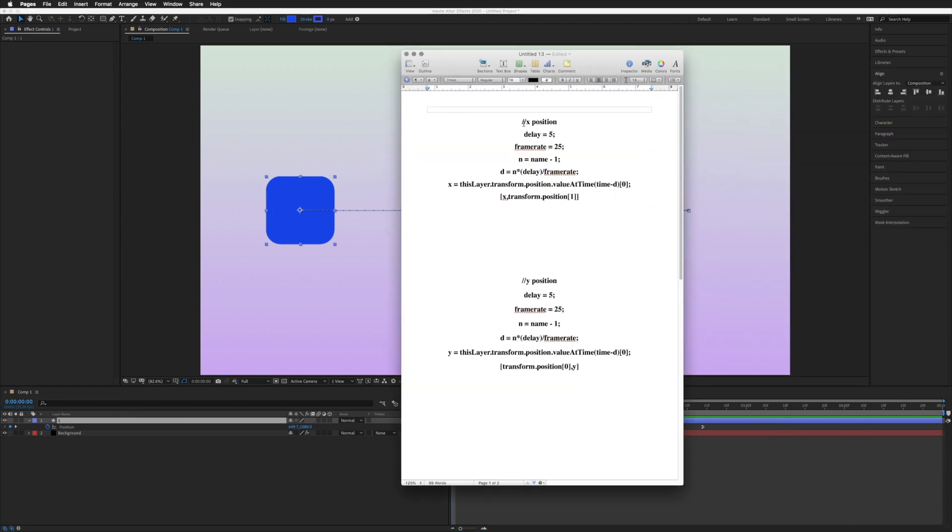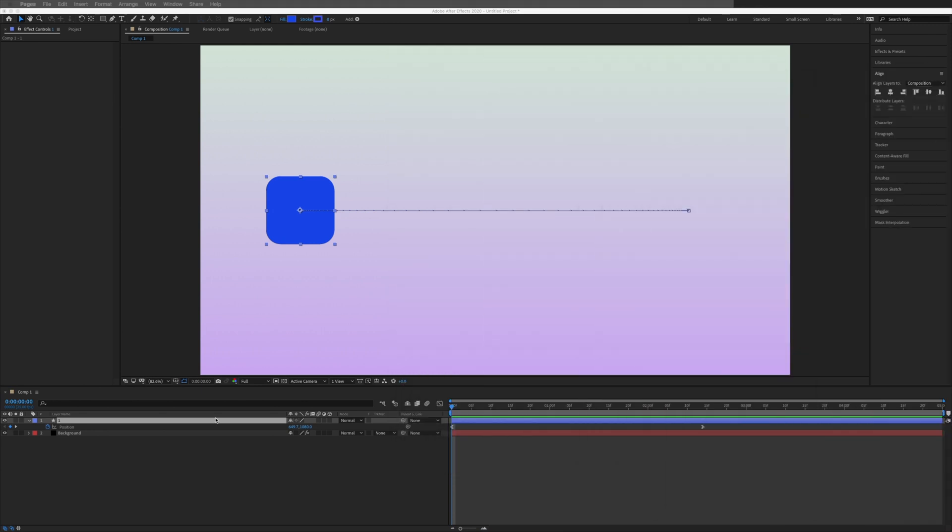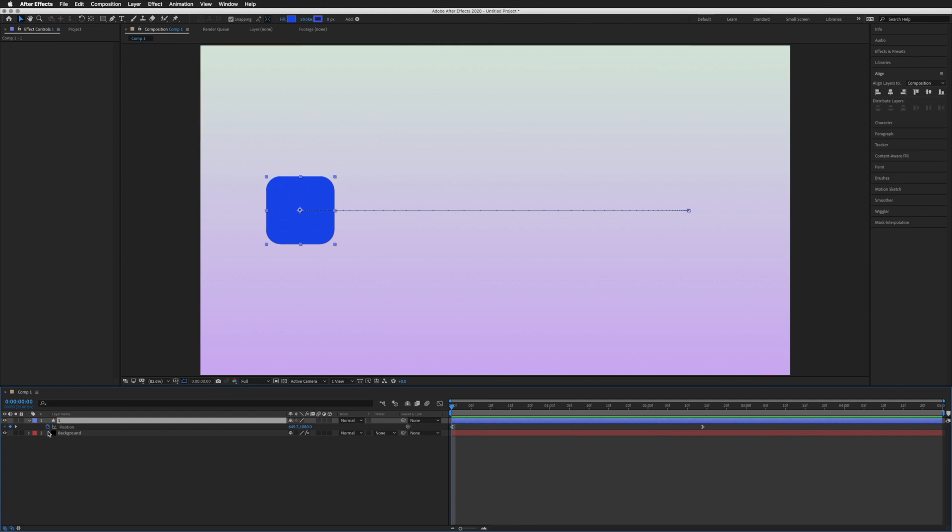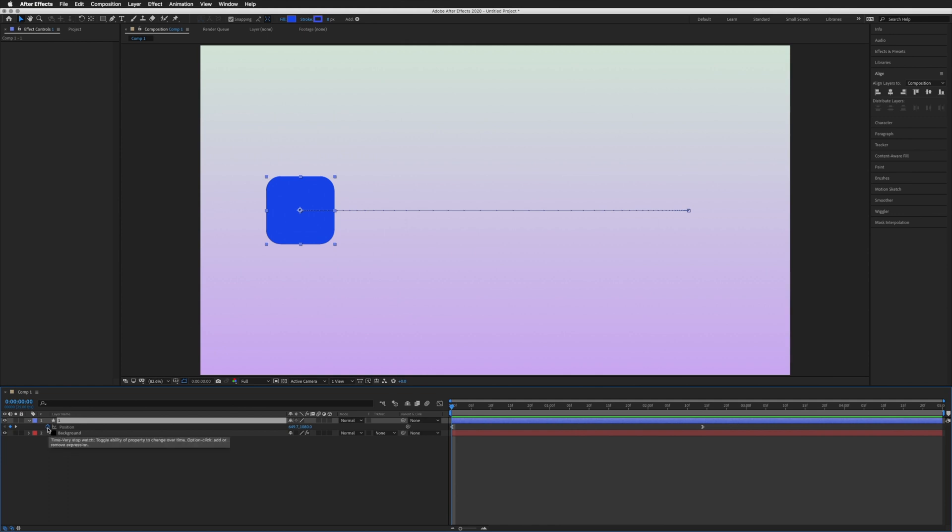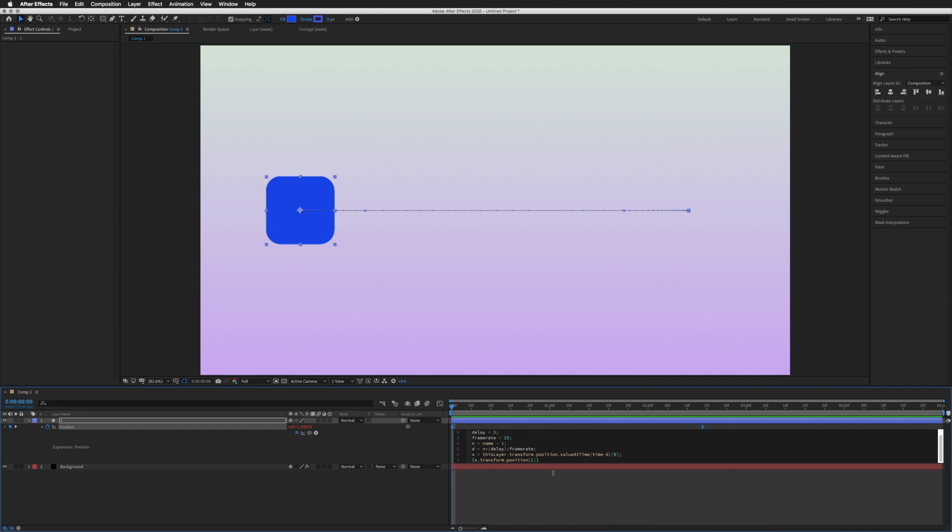We highlight the whole thing, copy, go back to our layer now named number 1. Hold Option on Mac and Alt on Windows, and whilst holding that button on the keyboard, click this stopwatch to open up our expression window and paste in our expression that we've just copied.